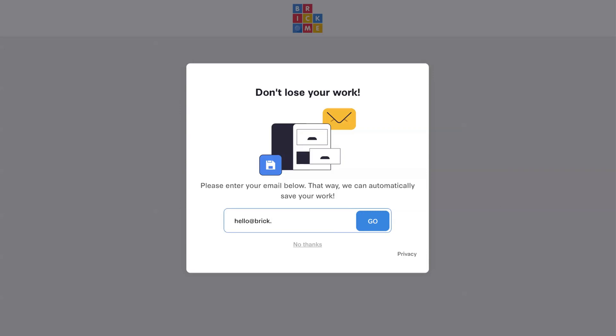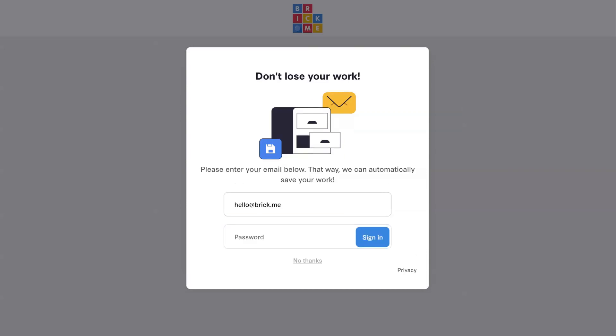First, let's sign up with our email address. This is important if you want to be able to save your designs.